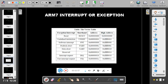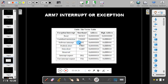To clarify the relationship between interrupts and modes: there are 7 interrupts but they take you to only 5 different modes. Reset and software interrupt take you to supervisor mode. Undefined takes you to undefined mode. Prefetch abort and data abort take you to abort mode. IRQ takes you to IRQ mode and FIQ takes you to FIQ mode.